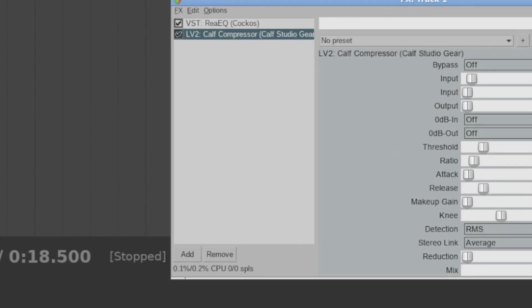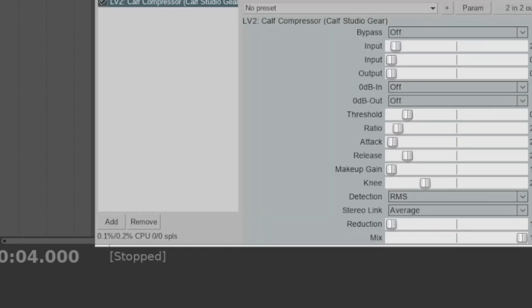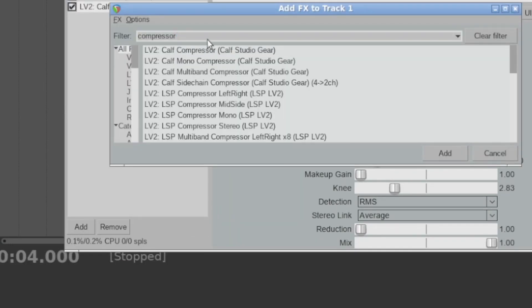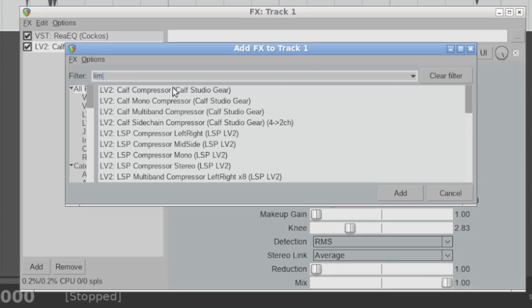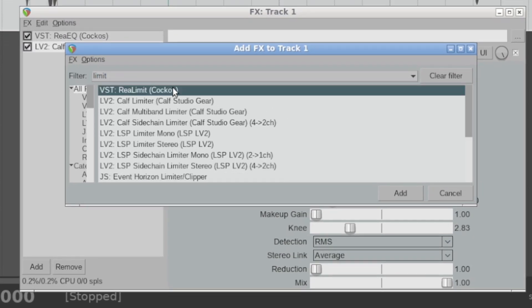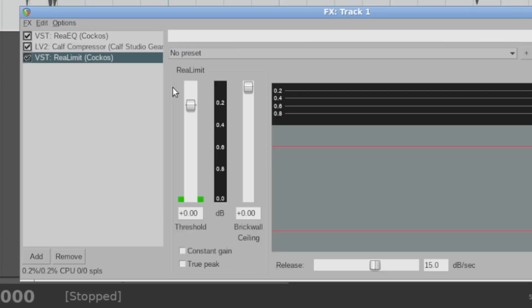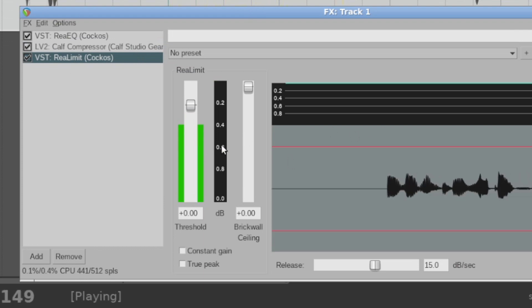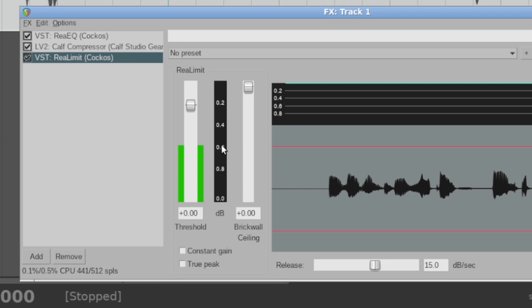And the final thing that I've been using at Ben's advice to get a really basic audio chain is also adding a limiter as well instead of just equalizing the whole thing. So I use the Cocos VST Real Limit plugin here in Reaper on Ubuntu Linux. And you can just play around with these as well.